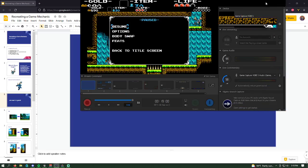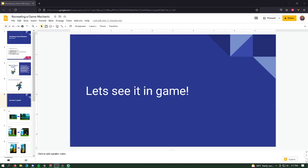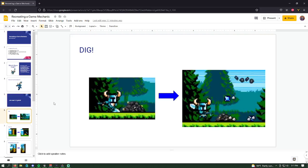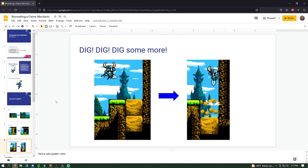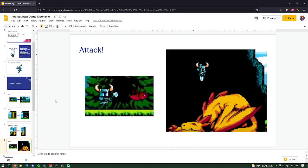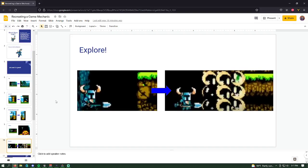To recap: what can the user do with their shovel? They can dig, dig some more — digging seems to be a running theme. They can dig up all sorts of objects, attack opponents, and explore their environment. This is just a handful of the mechanics that exist in Shovel Knight today. The plan is to take what we've learned and implement this in the game ourselves.